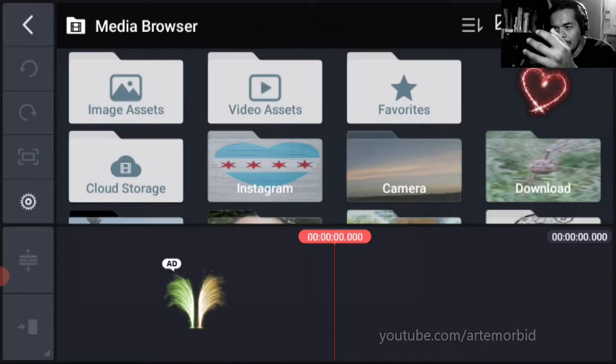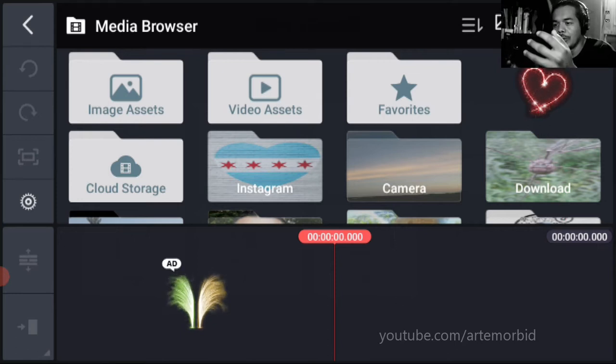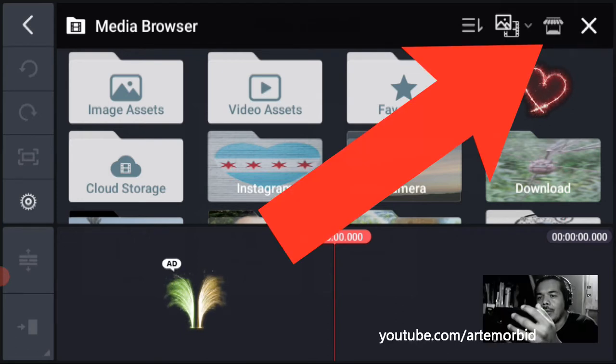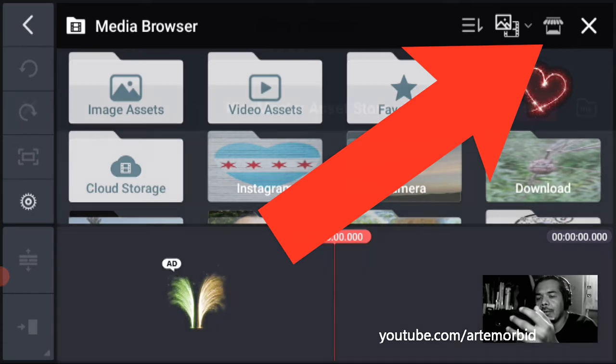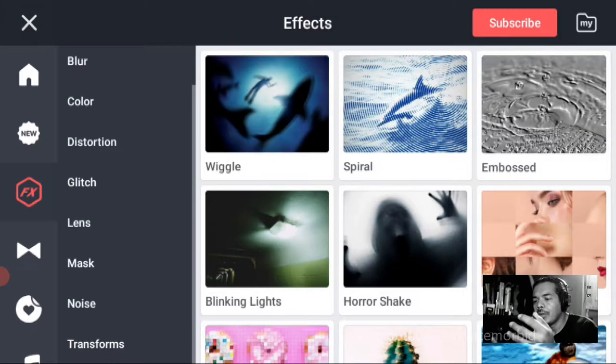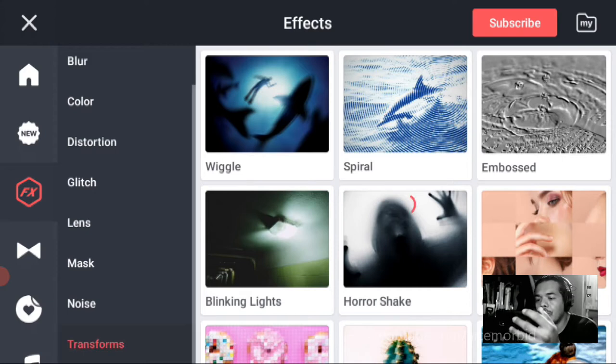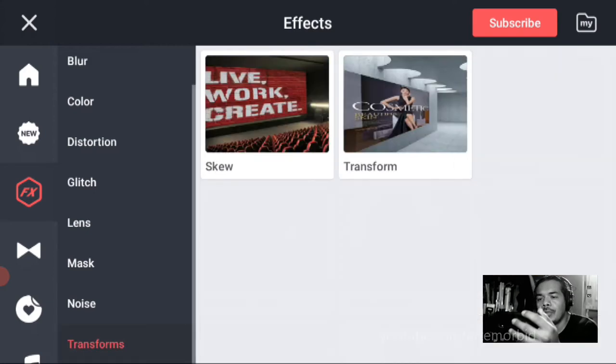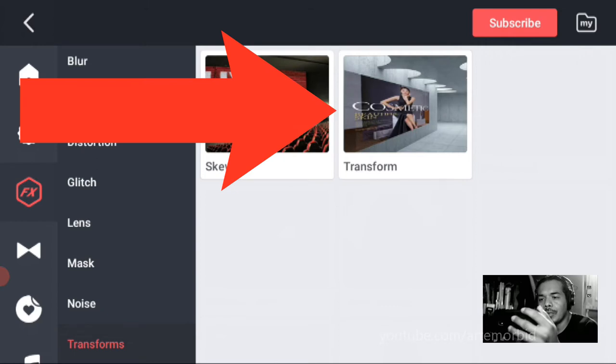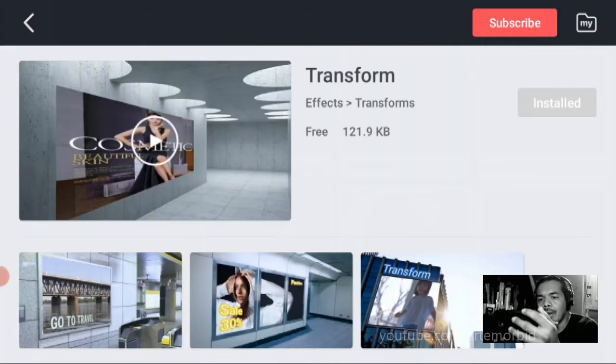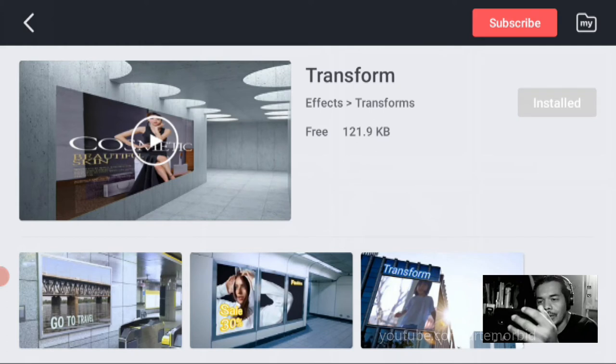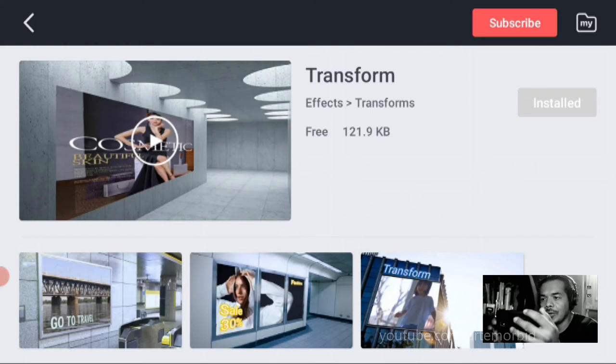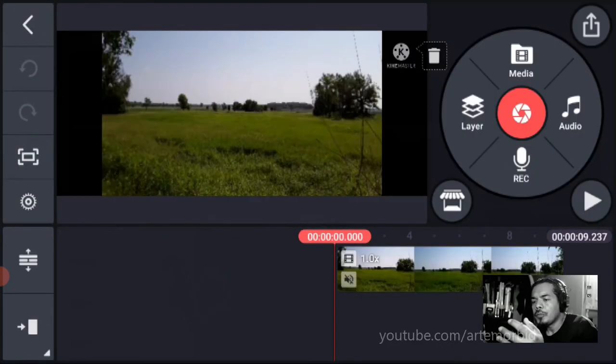So now we're in the editing screen. The other thing you want to do is you want to go to your asset store. You want to click on the top icon here, go to your asset store, click on effects and go to transforms. From here you're going to install transforms. I already installed it on mine. So let's just go back.